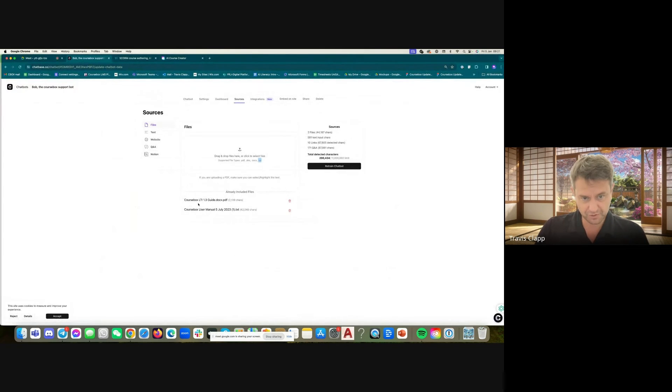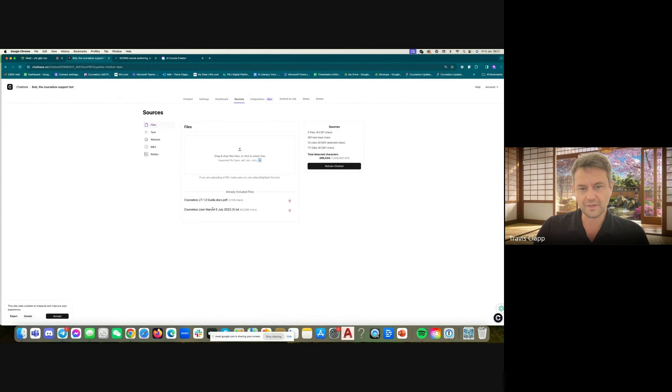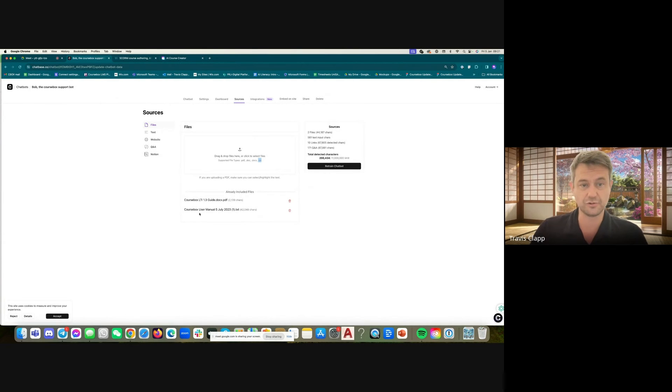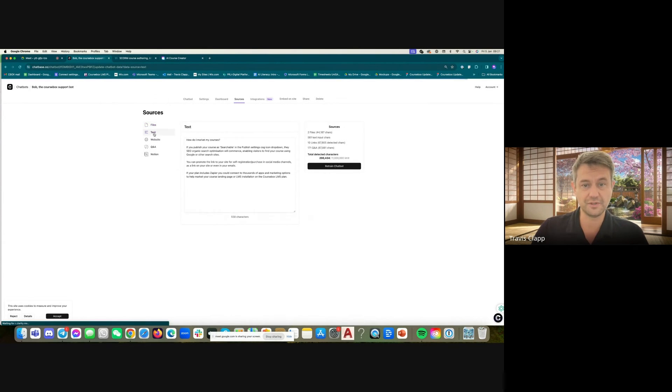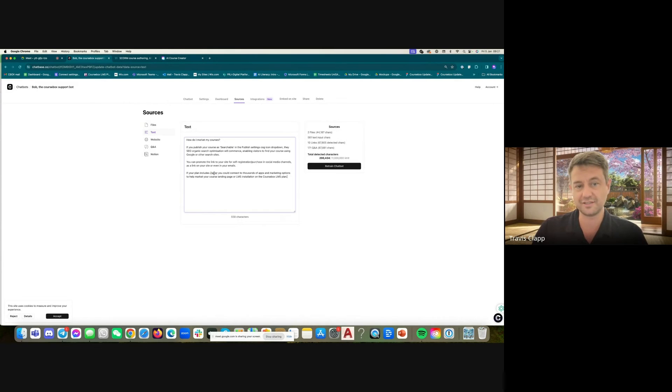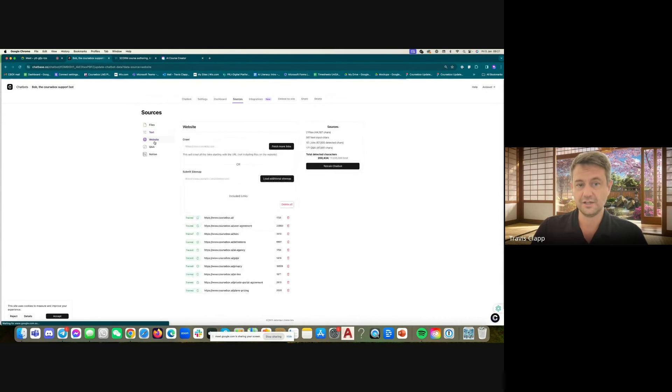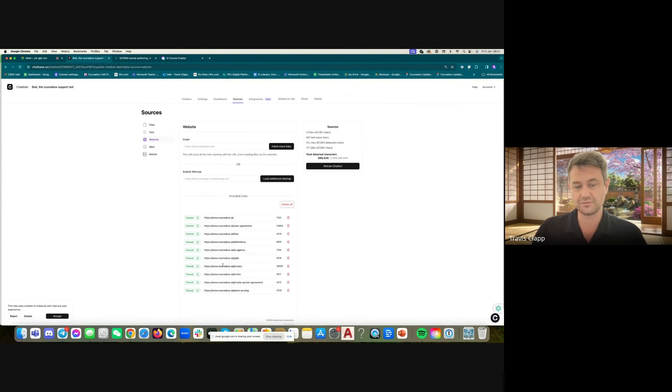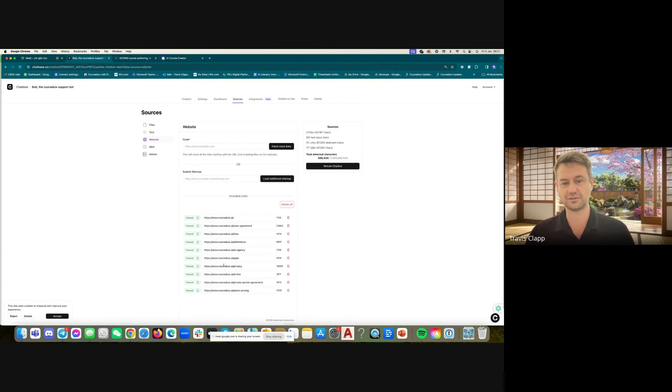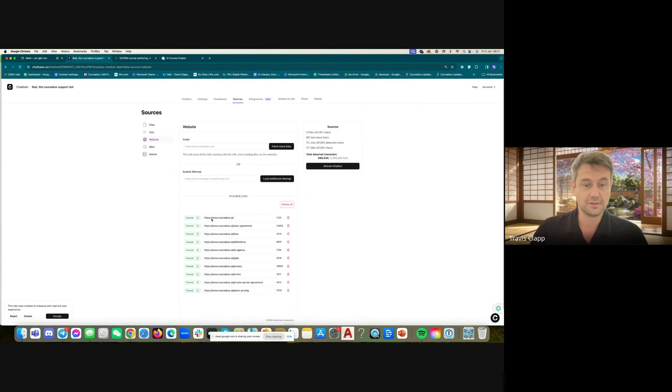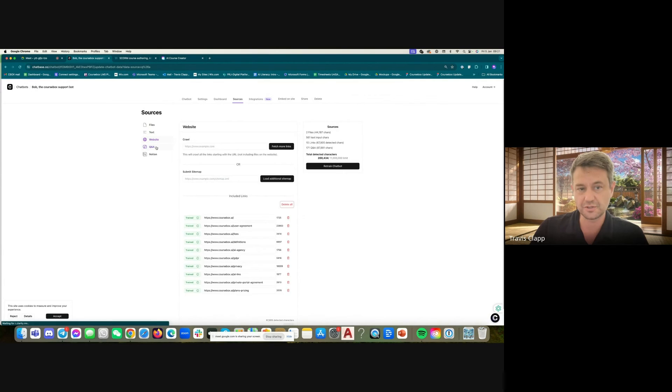So I've trained it on our user guide for LTI and how to use that, and our full user manual as well. But you can also just jump in here and write in text. You can train it on web links. So we've done that because it's got some of our legal links in there, and that was an easier way to do it than uploading documents.